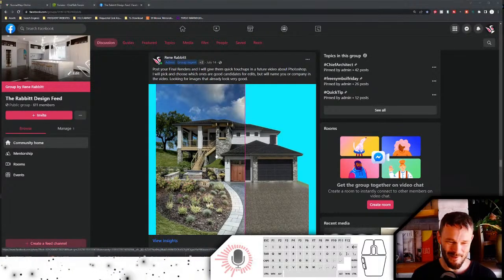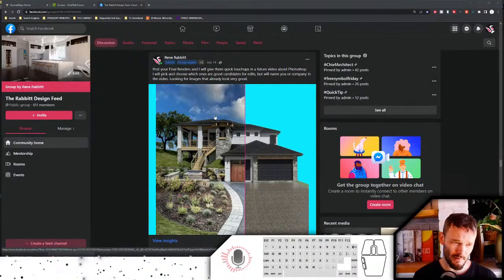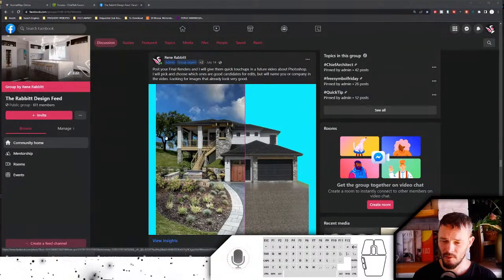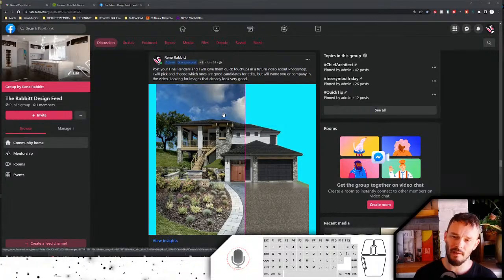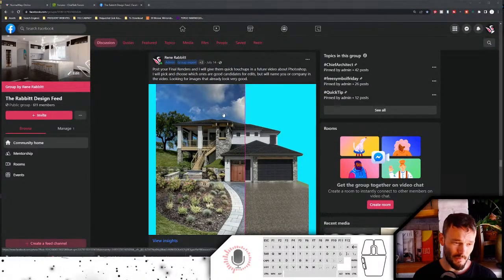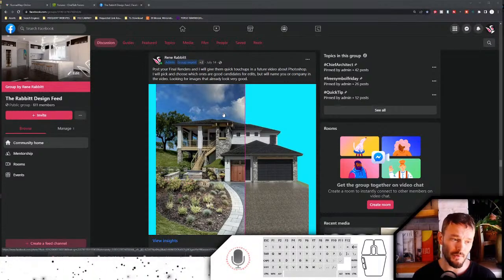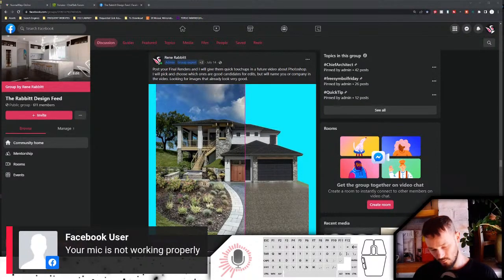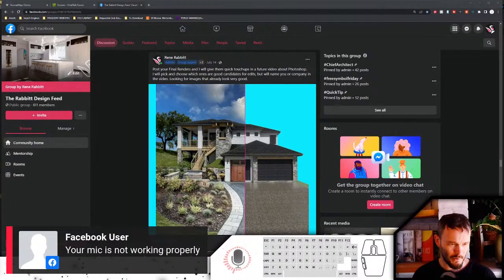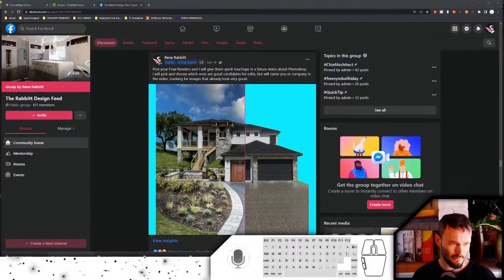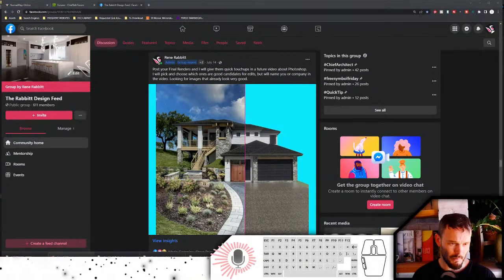Please chime in — you can grant Streamyard permissions in Facebook if you're watching from there, and that lets me see who is commenting. If you're on YouTube I can see comments no problem. I posted this a while ago: post your final renders and I will give them quick touch-ups in a future video about Photoshop. My mic is not working properly — too low, too high, tinny, something weird.